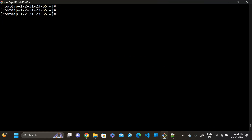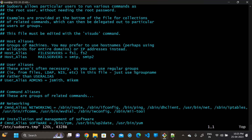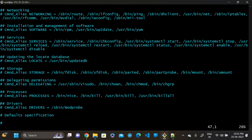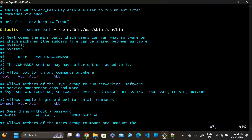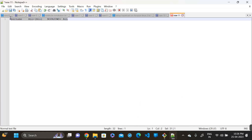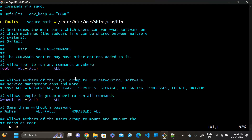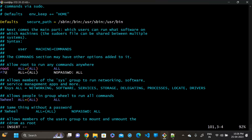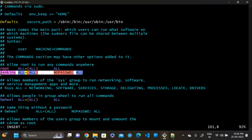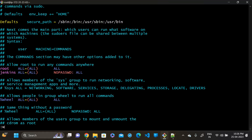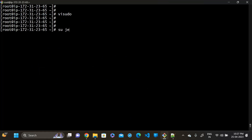Save the file. Then open the sudoers file with 'visudo' and find the Jenkins user entry. Edit it so that the Jenkins user does not require a password for sudo access. Save it.